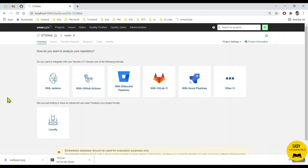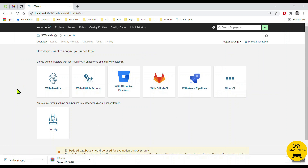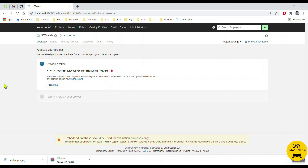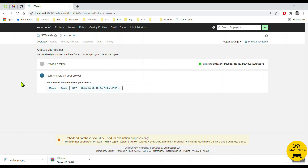You can also choose other options like linking the project from GitHub, GitLab, Bitbucket pipeline, or other CI pipelines available. Let me click Locally. Here I need to create a unique token key, so I make it the same as the project name and click Generate. SonarQube created a GUID for me which is unique to this project. I press Continue.